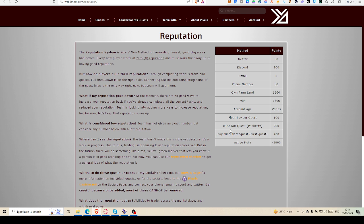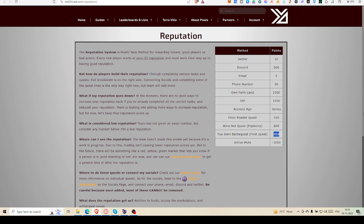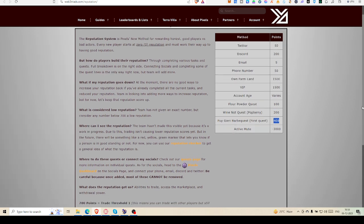There are three quests right now that are providing points. Flour powder quest gives 100 points, Winenot Popberry quest gives 200 points, and Freegary Barbecue quest gives 400 points. This is the most difficult quest to fulfill. I have not done it yet. I have done the rest of the two. I guess almost all of you have done the first two, and few of us have already finished this Freegary Barbecue quest.